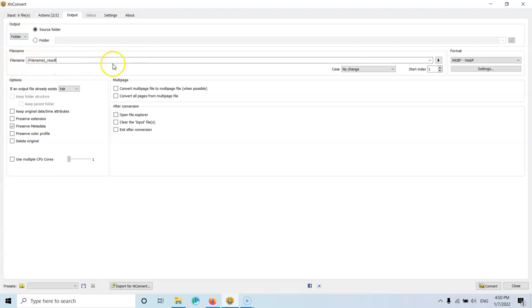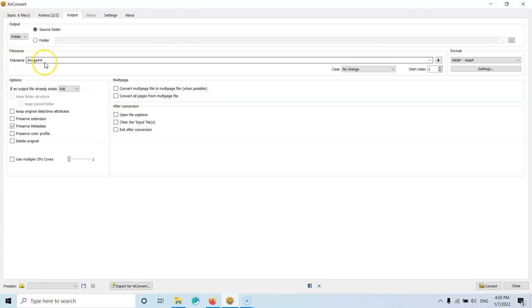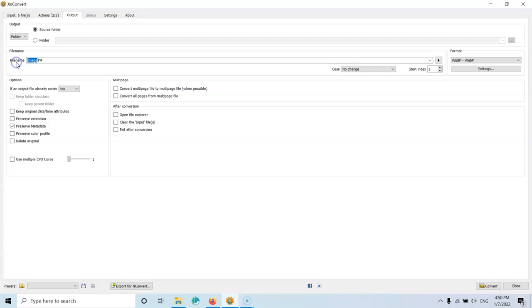After that, I can select the file name. As you can see, it will keep the file name and it will add the result at the end. Or you can click and select something like that and select something different. Keep the pound symbols here. So they will be replaced by a number and replace the image with a name. So you can put here the name of the website or something different.